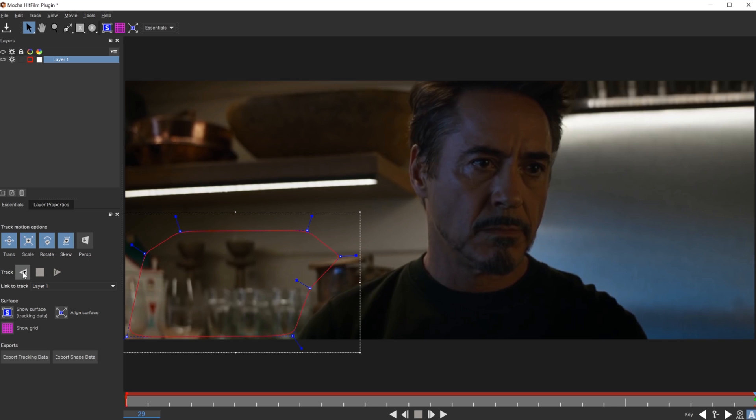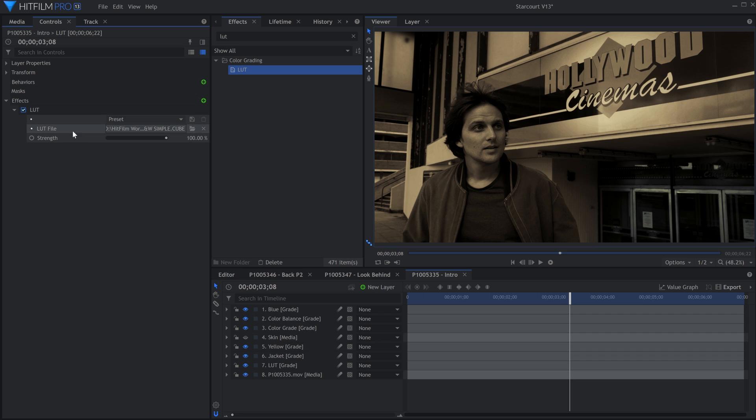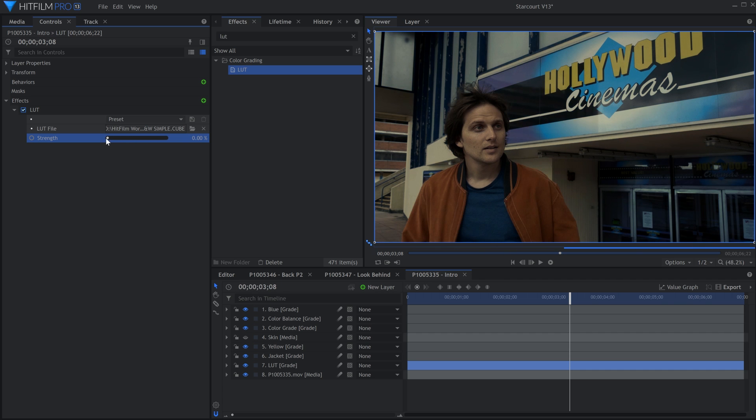Mocha HitFilm has been updated to the latest version. A Strength slider has been added to the LUT effect, so that you can really dial in the look you're going for.